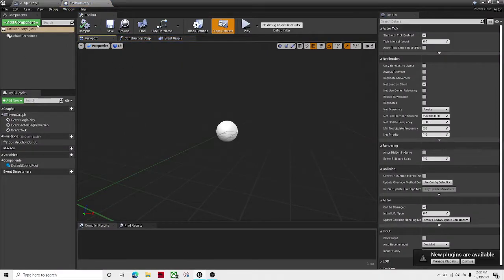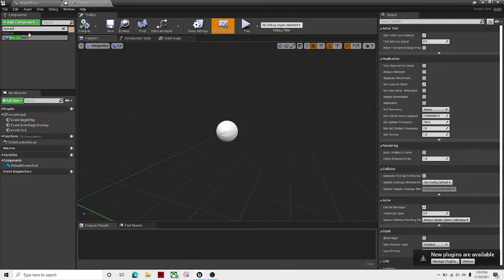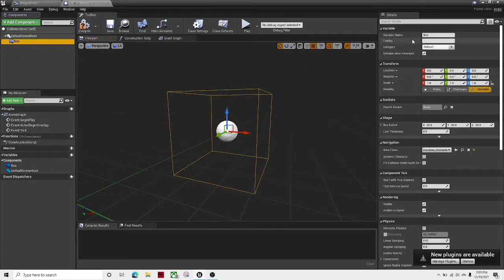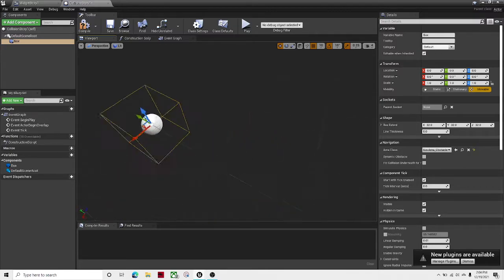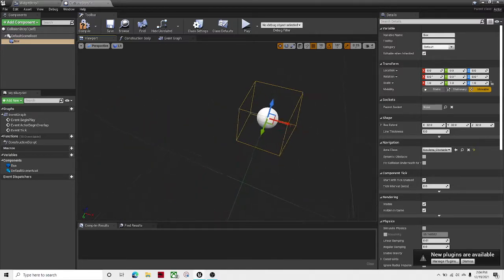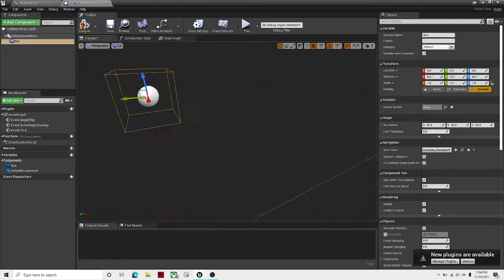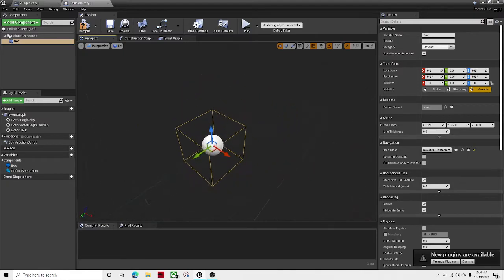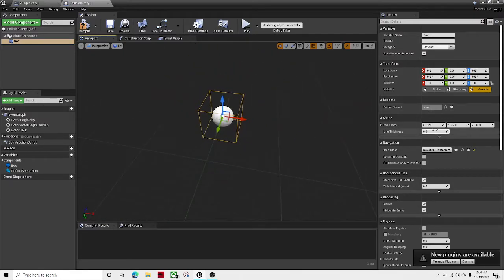collision box. Let's add a Box Collision, just keep the name 'Box.' Down here, this is the area of effect that you want the story to appear, or the story prompt. So I'm going to